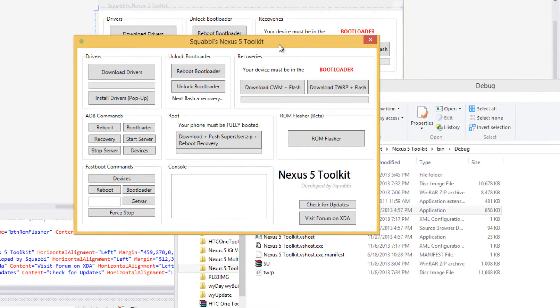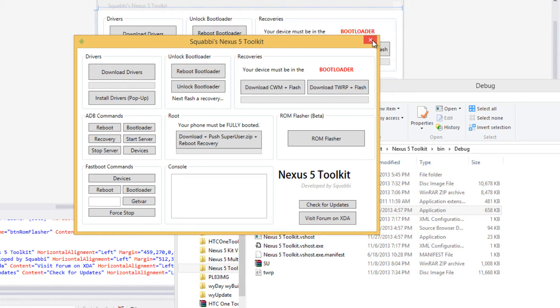So actually, if you want to download this Nexus 5 Toolkit as well, I'll provide a link down in the description for more info just so you can use it. It's quite good actually. I have one for the HTC One as well which has been updated to version 2.